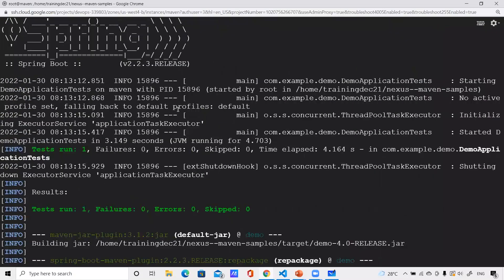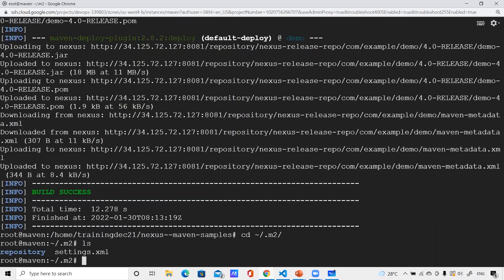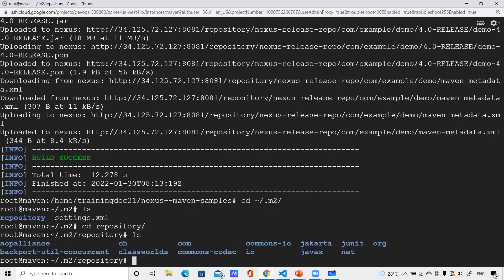When I go to the .m2 directory, there's a folder called 'repository' — this is the Maven local repository. When I ran 'mvn clean install' the first time, it downloaded everything from Nexus into this directory. From the second time onward, it takes dependencies from here. Maven first checks the local repository; only if not found does it go to the remote repository (Nexus in our case) to download.